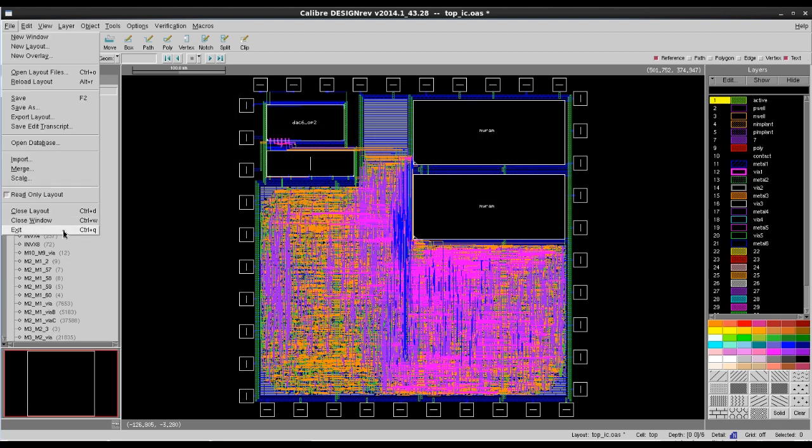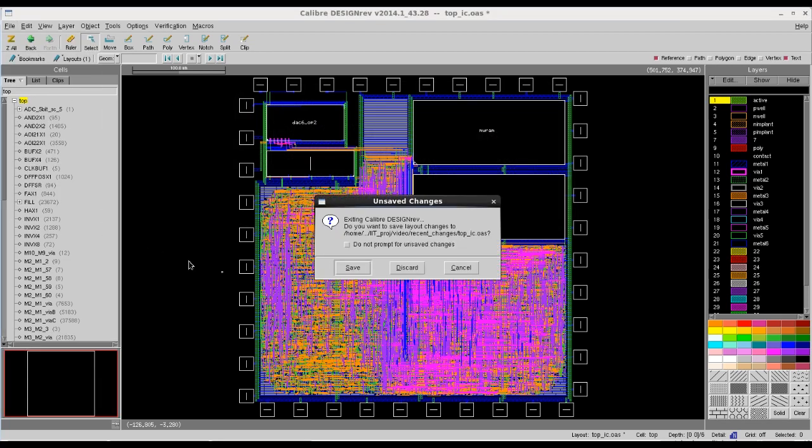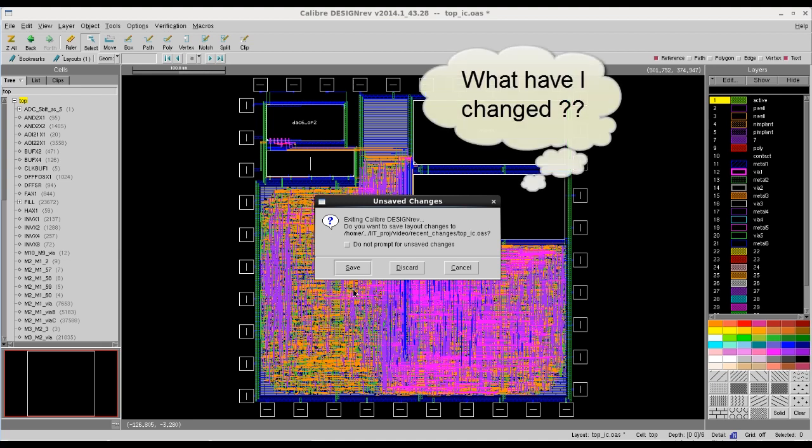Sometimes when we try to close an open section, this window pops up. It asks, do you want to save those unsaved changes?